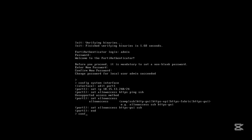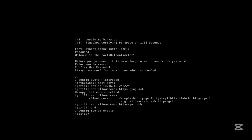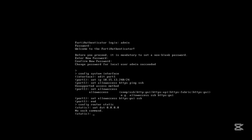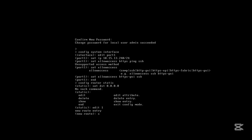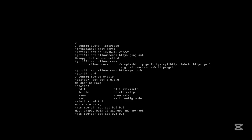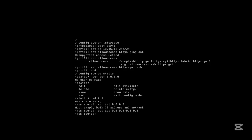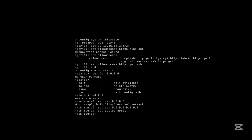Now let's do 'config router static', edit entry 1, and set the gateway, then end to save the static route configuration.